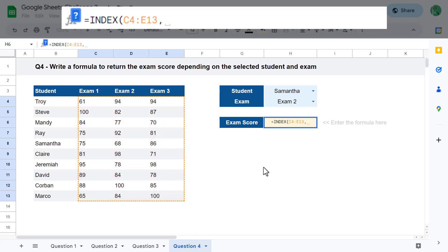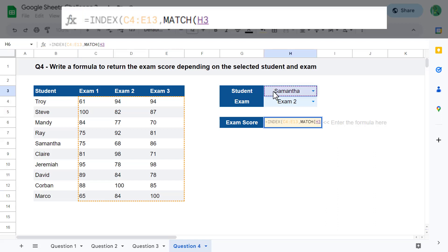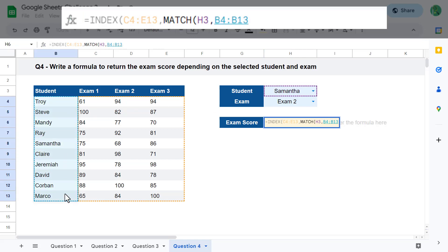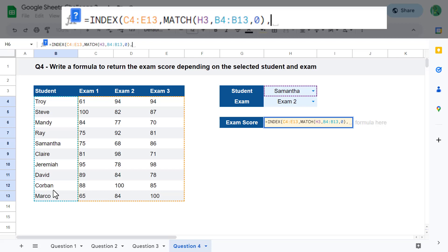For the second argument of the INDEX function, enter the MATCH function. You will use MATCH to get back the row number of the selected student. For the first argument of MATCH, select the lookup value — the selected student. For the second argument, select the list of all the students. Enter a zero for the third argument to force an exact match. Close parentheses and add a comma to move on to the third argument of INDEX.